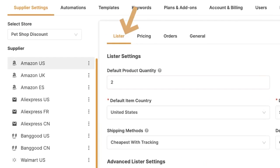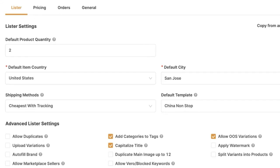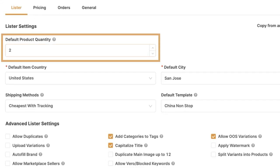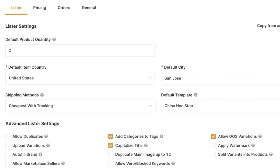In this example, let's set up the Amazon US supplier settings for our Pet Shop Discount Shopify store. The first column is the lister settings when listing from Amazon US to my Shopify store. The first option is the default product quantity — for every product I list, what is the default item quantity I want? You can change this to whatever you want, for example, five units in stock.